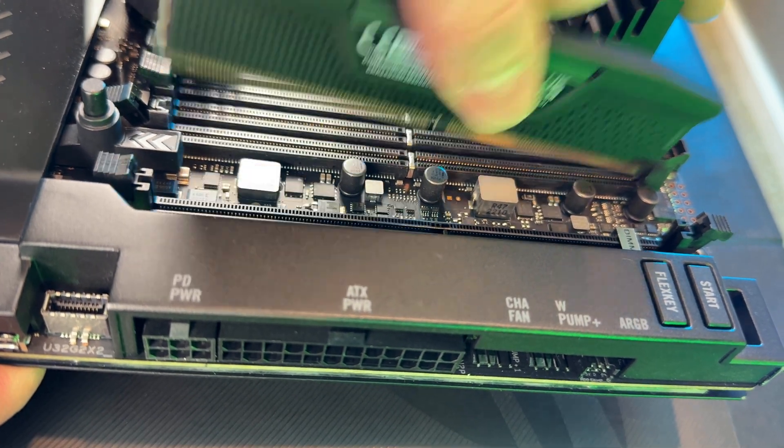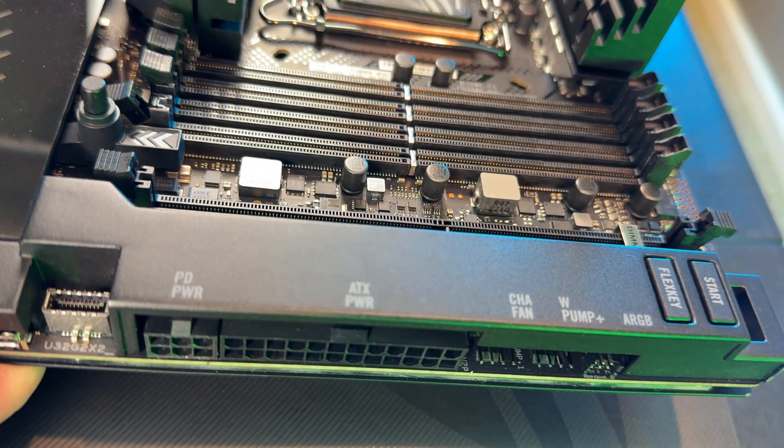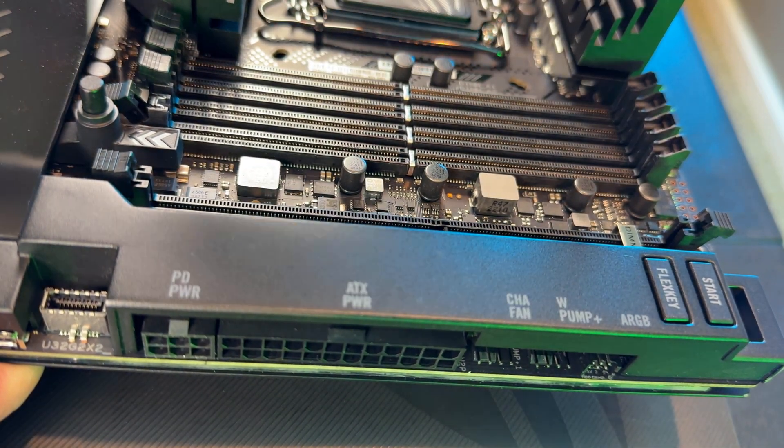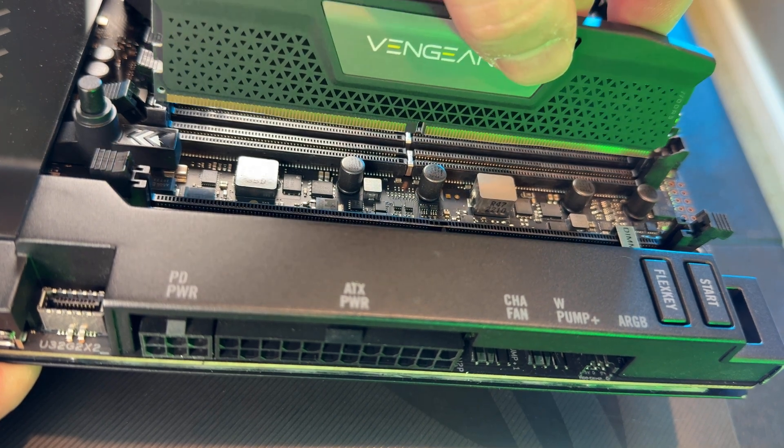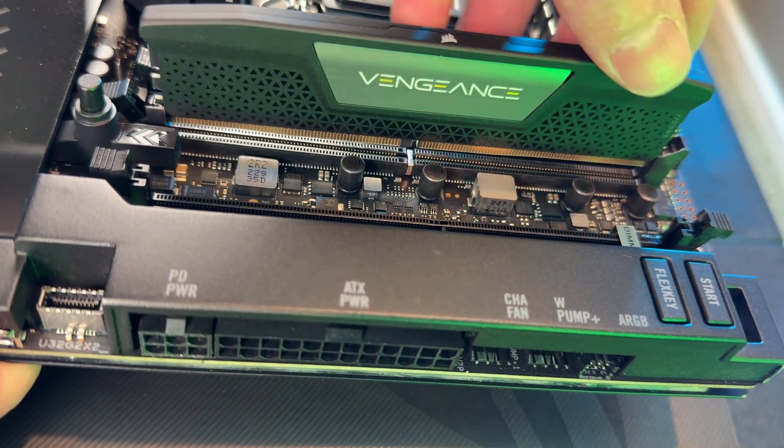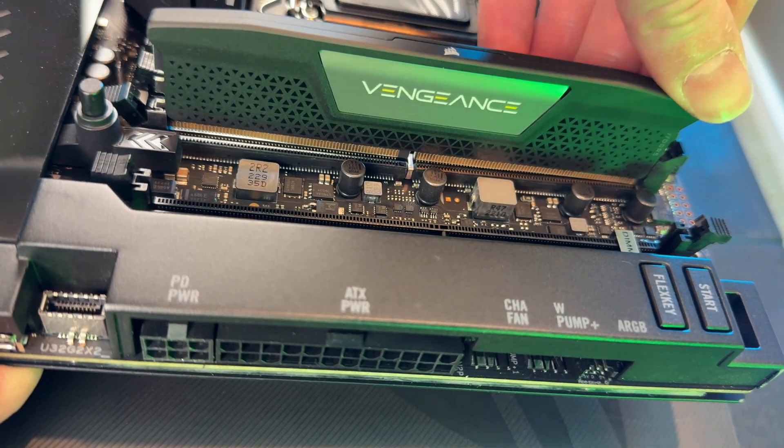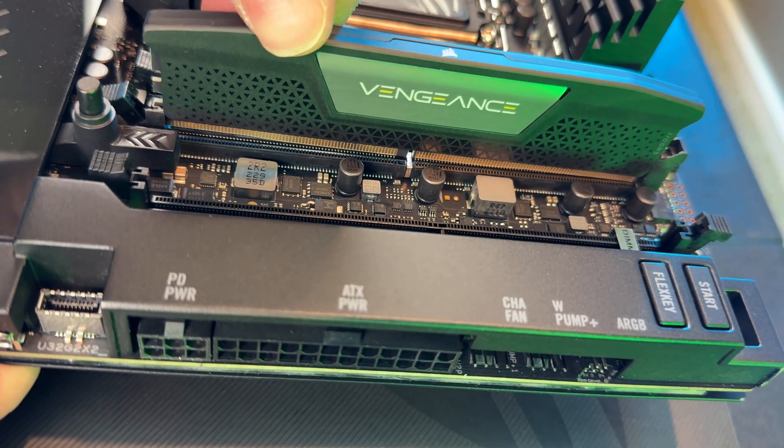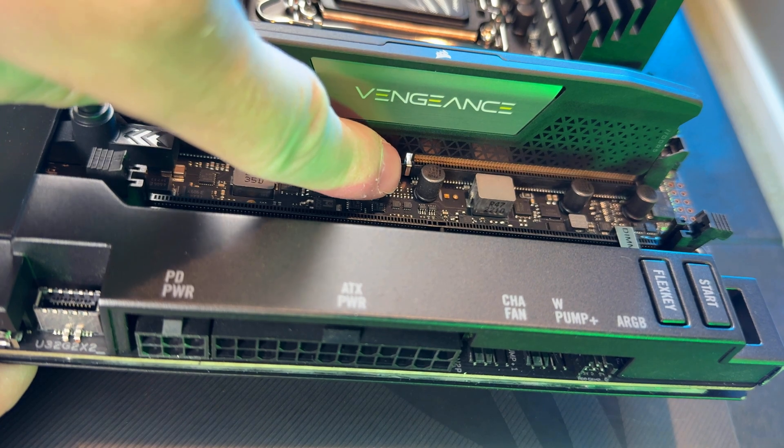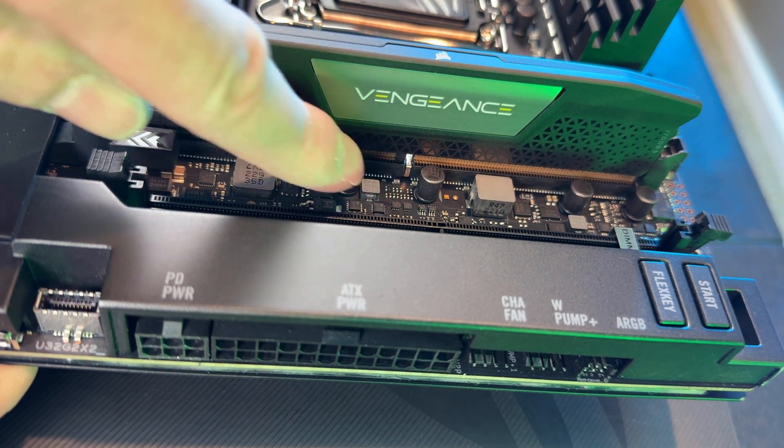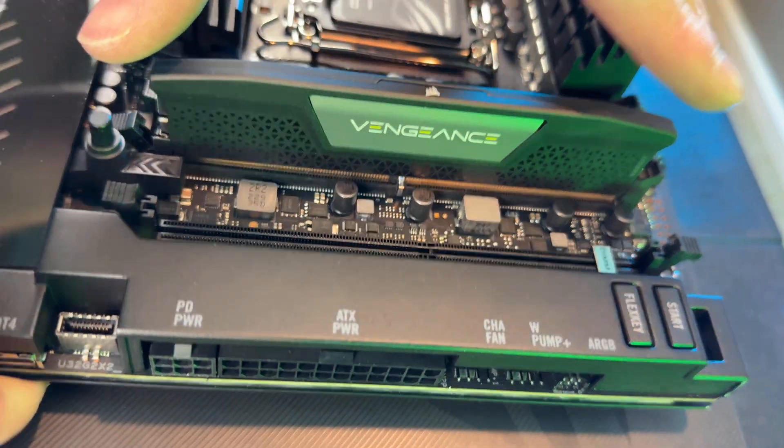If this happens, just pull it straight up and out, turn the module around to the correct orientation, reinsert it into the DIMM slot, and make sure that both of those slots are lining up correctly.